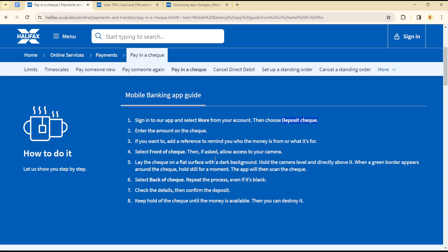Select the front of the check. Then if asked, allow access to your camera. Place the check on a flat surface with a dark background because you need to be able to tell Halifax where to read. Use a dark background because your check is assumed to be white paper.